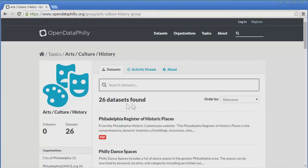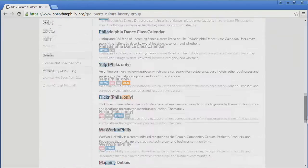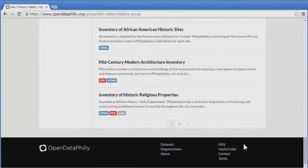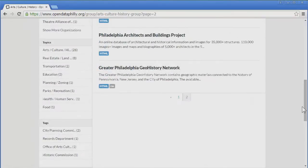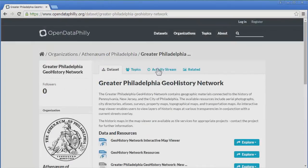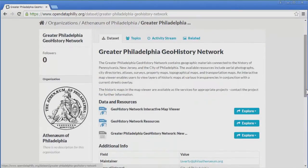Let's take a quick look at one of these — the Greater Philadelphia Geohistory Network. It's on the second page of results. This is an interesting one, because it contains many historical maps of the Philadelphia region. Clicking the link shows us the dataset, topics, and other tabs like we saw before. You can see there are three data links listed.